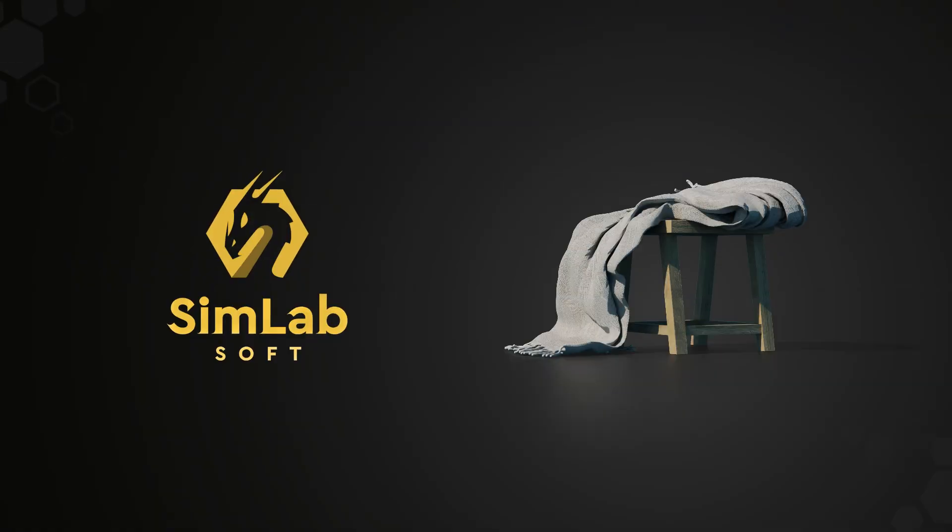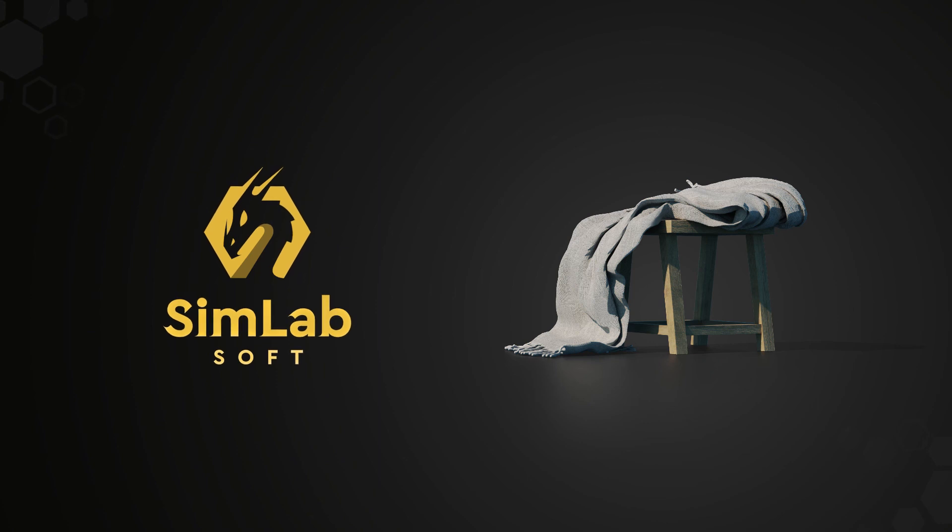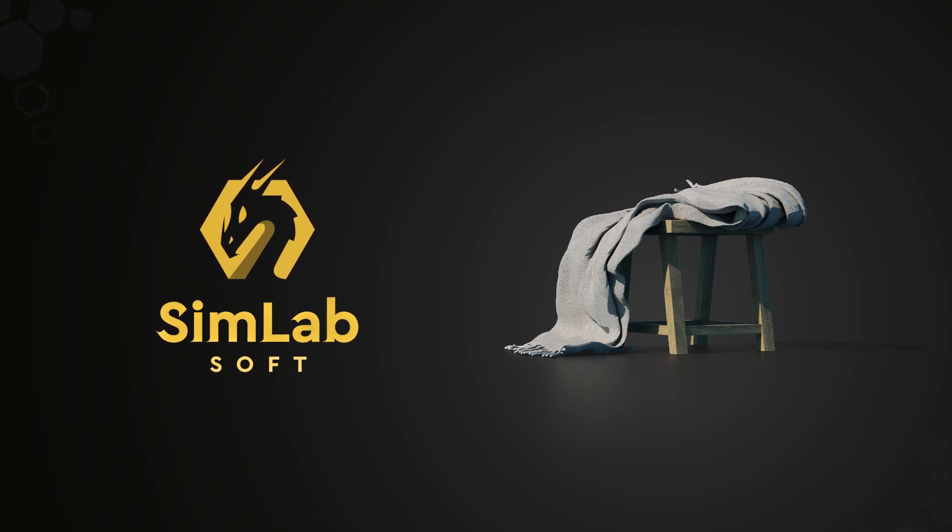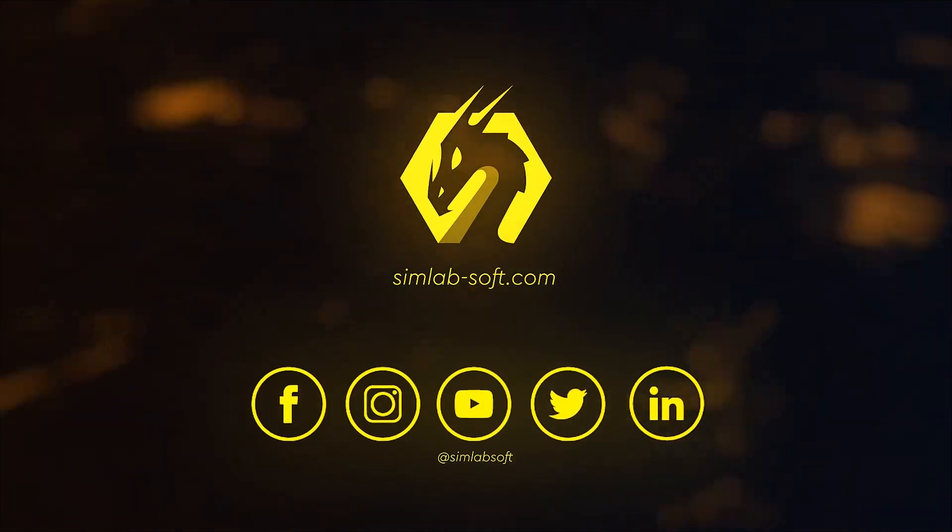You can learn more about baking, the benefits of it, and where you should use it by following the link in the description.